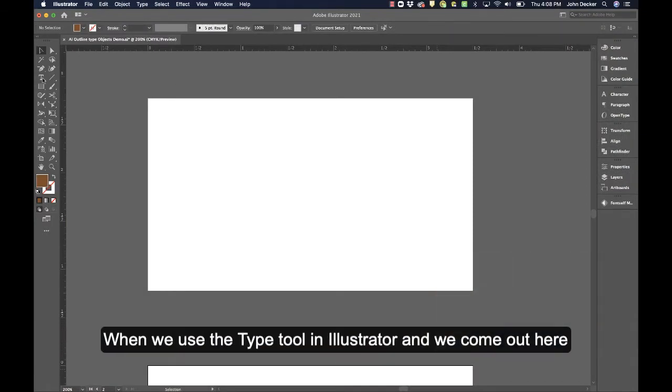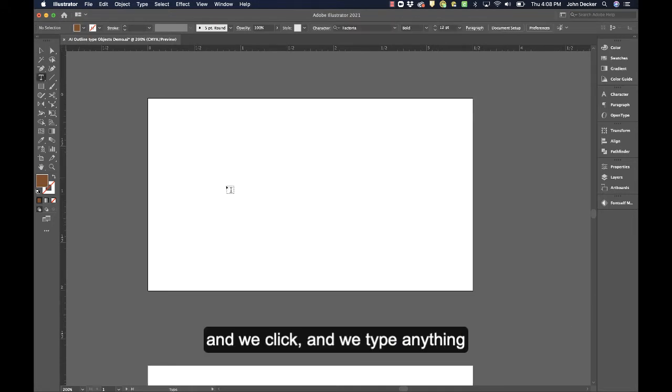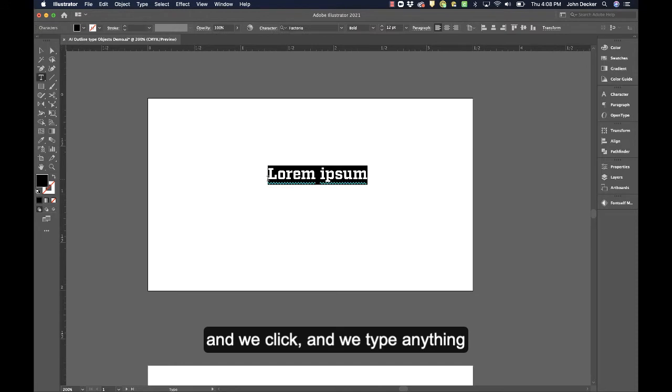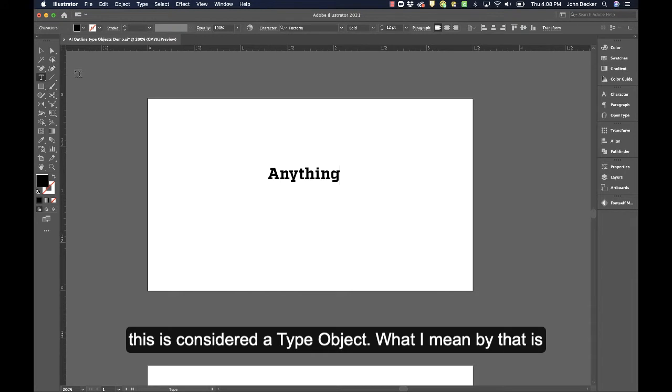When we use the type tool in Illustrator, we click and type anything, and this is considered a type object.